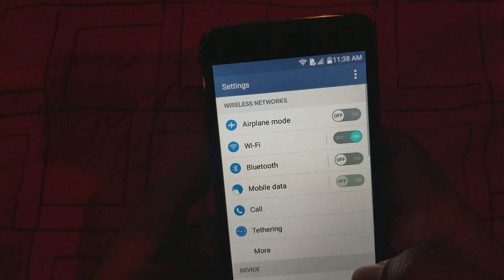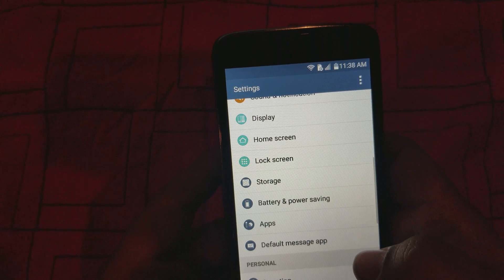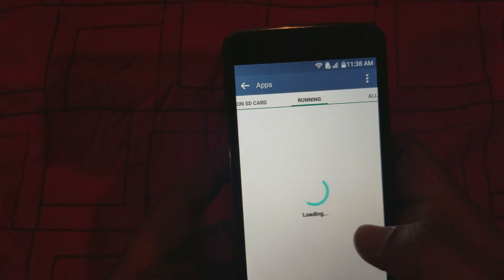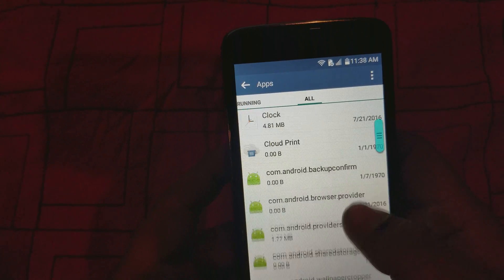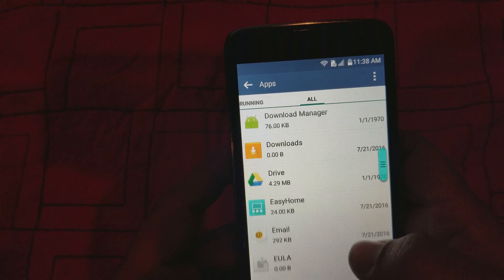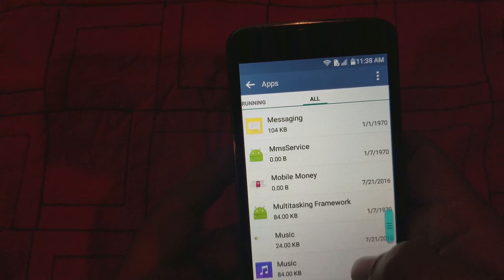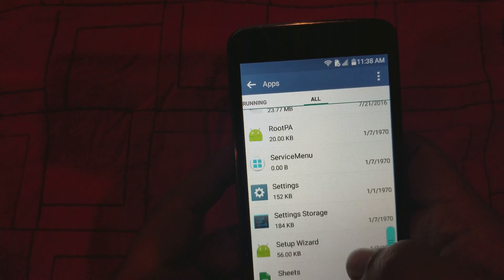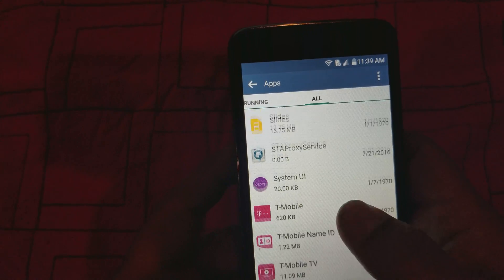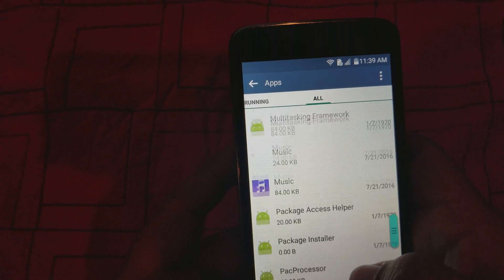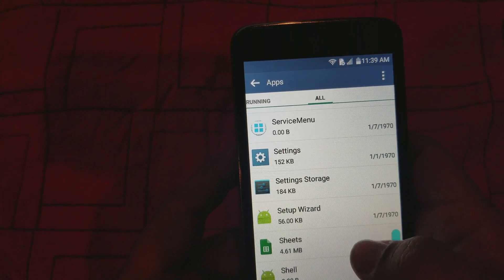We're gonna go to Settings, then go to Apps, then go to All Apps right here. We're gonna scroll down to 'S' to find Setup Wizard.